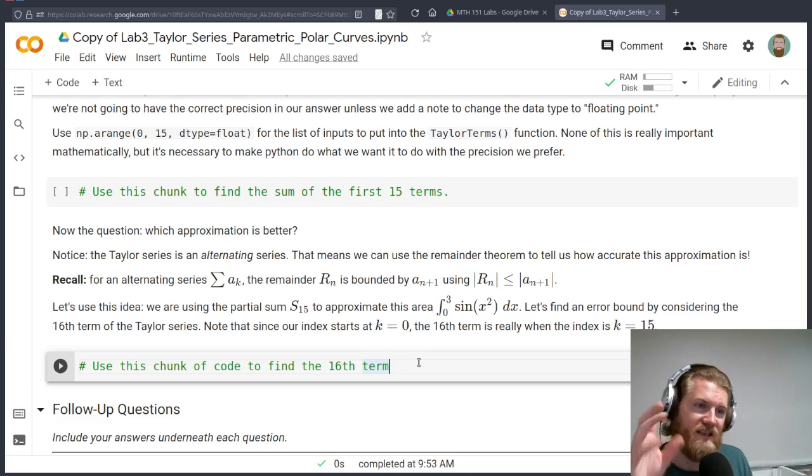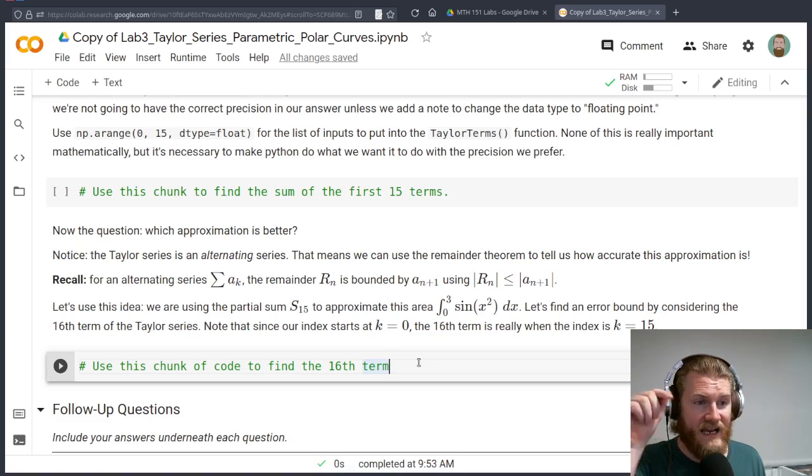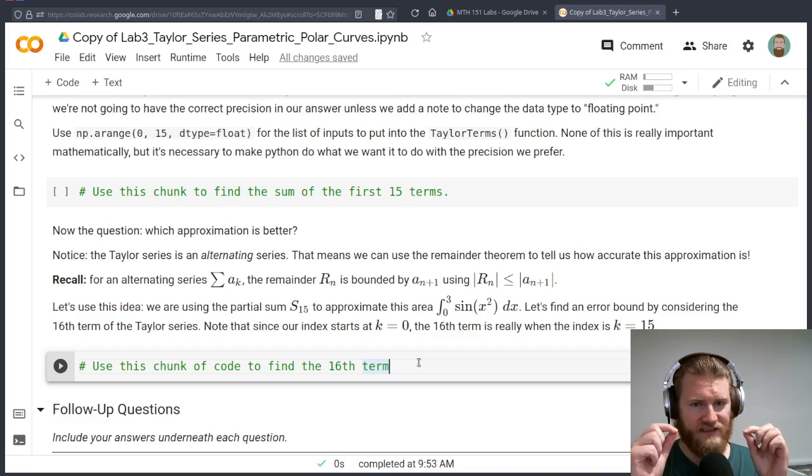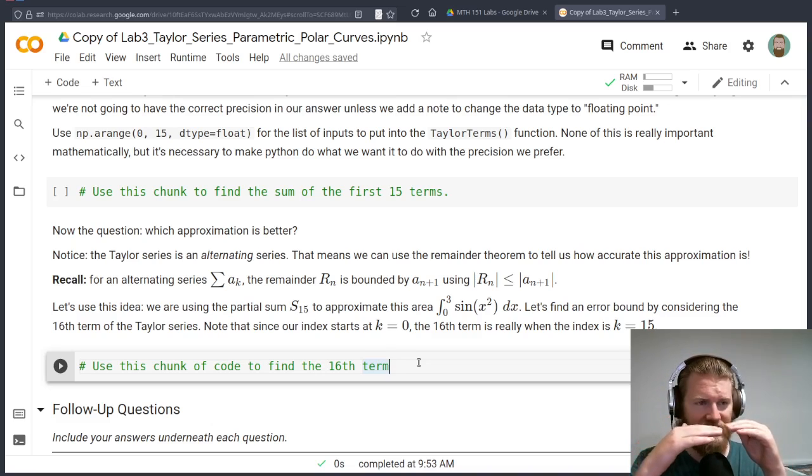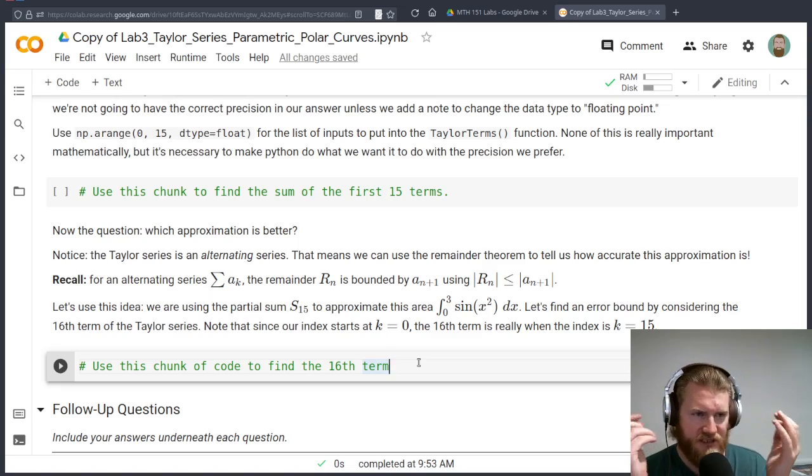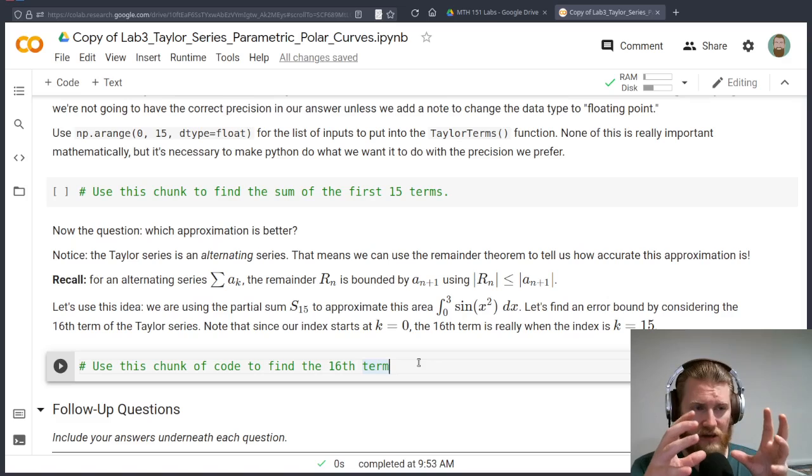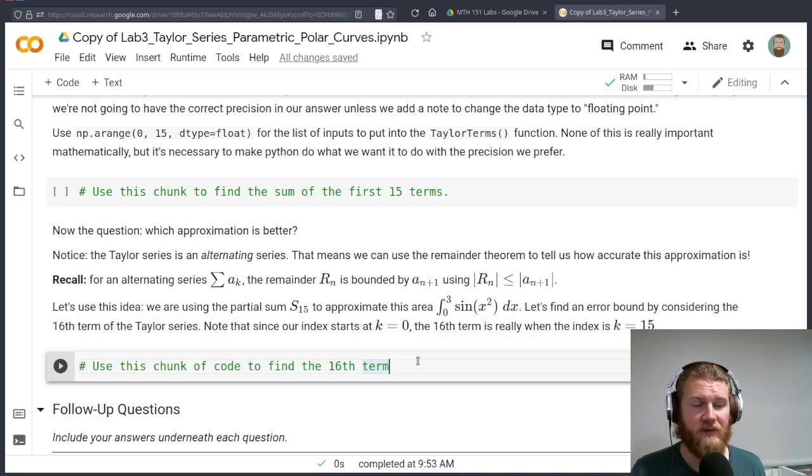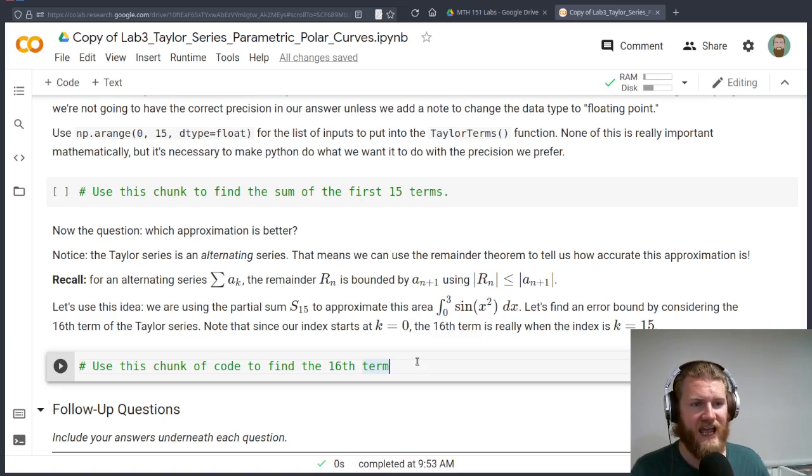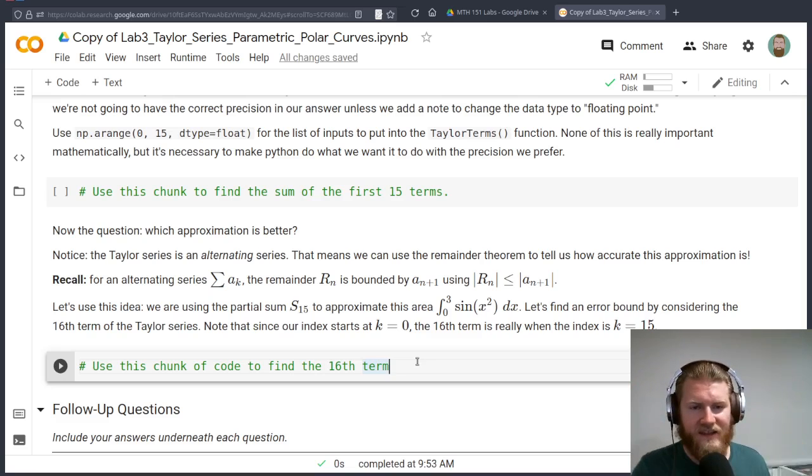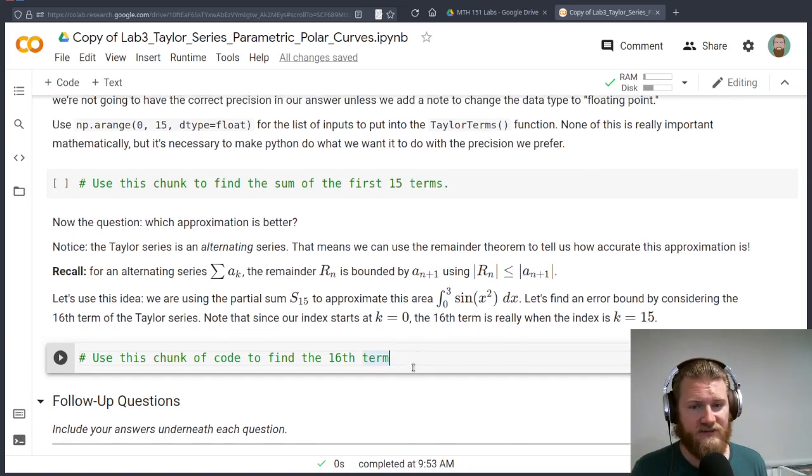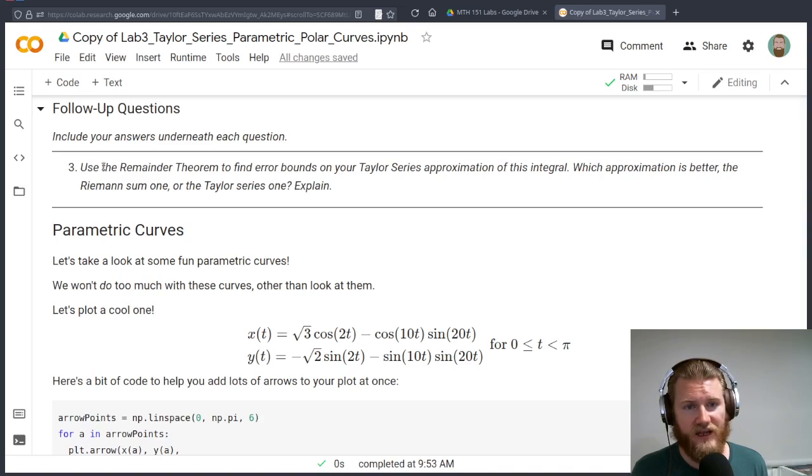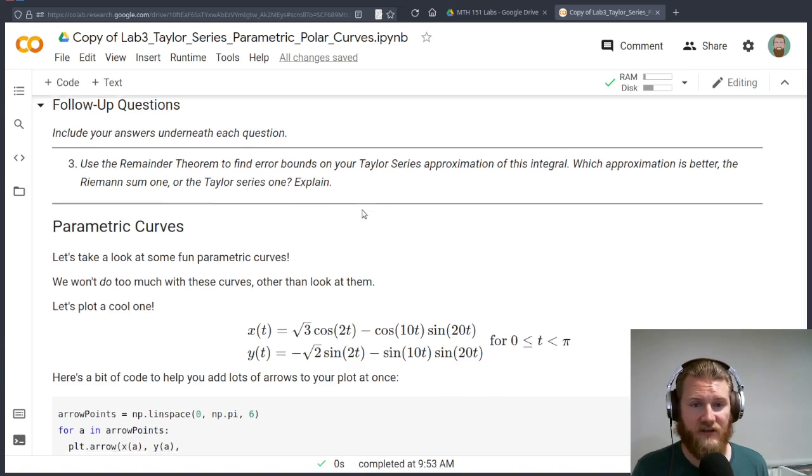Here, what we're going to notice is that we can use, because this is an alternating series, we can use the remainder theorem from our alternating series stuff to get a bound, an error bound, on our answer. This partial sum is an approximation of this area, but we can get an error bound right here that says, here's our approximation, but the real answer is in between these two things, right? And what we can do then is we can get an actual interval of values that will tell us exactly where that area is, the real honest area, not an approximation of it. And then we can go ahead and compare our Taylor series answer with our Riemann sum answer and see which one is better.